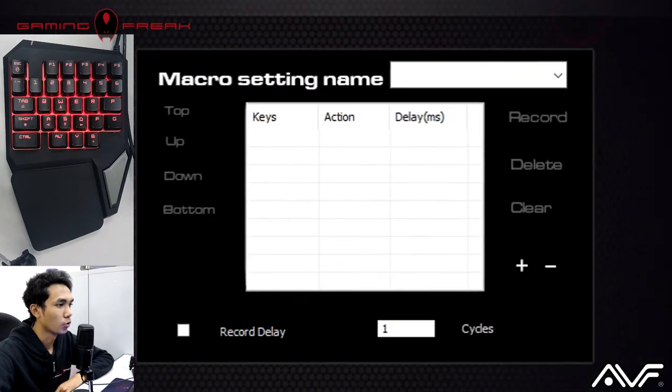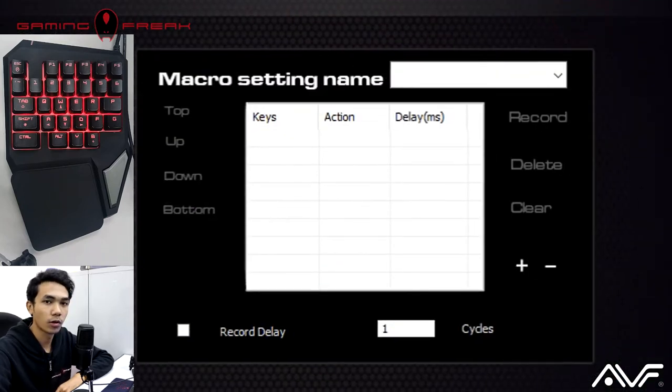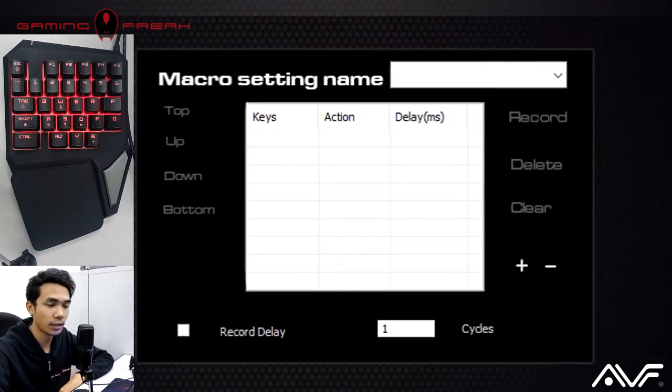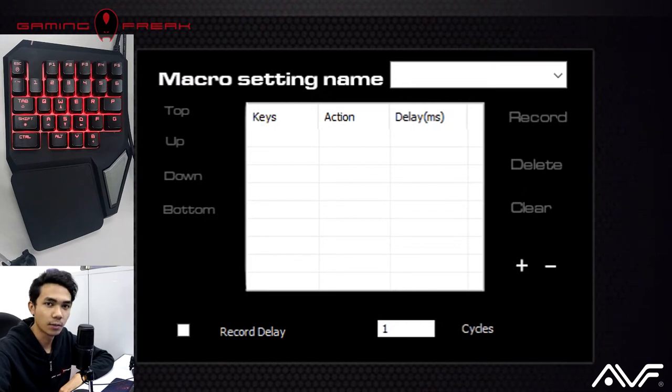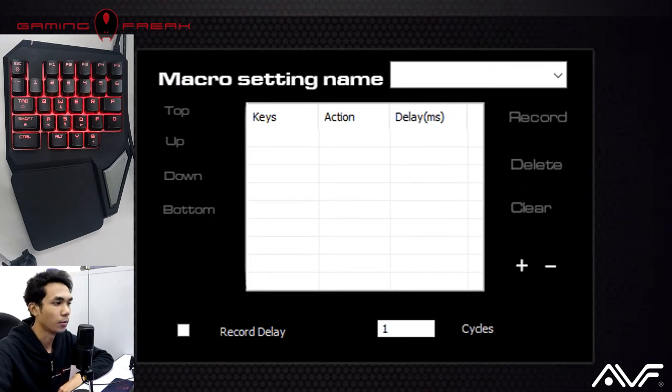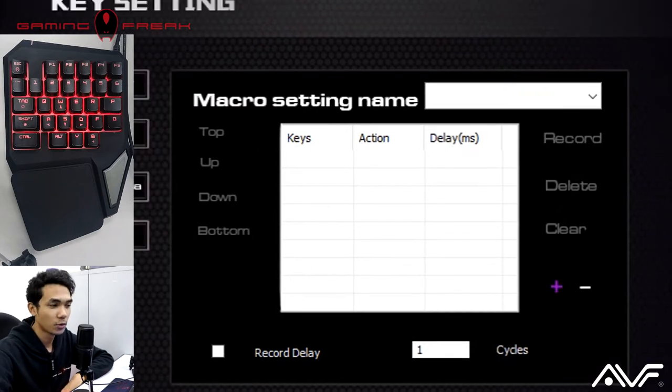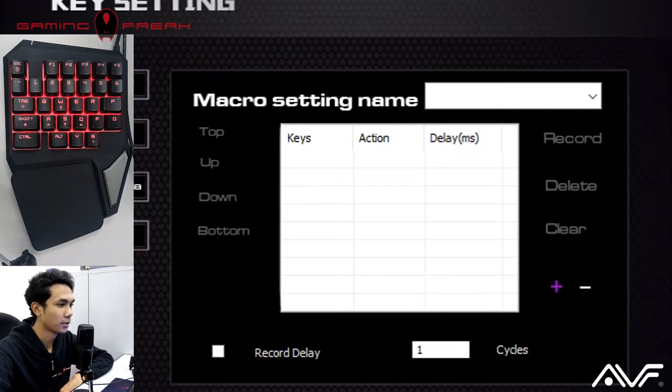Okay, so in macro setting, this is where you can record multiple keystrokes, key combinations, and assign it to a single button on the Gaming Freak 101 keyboard. So what we're going to do is we're going to press plus.